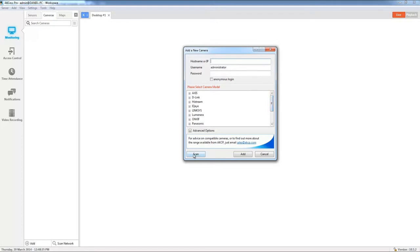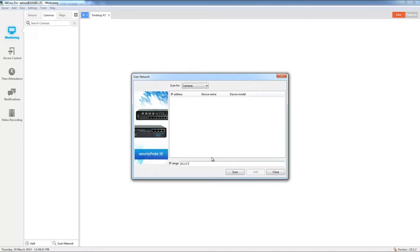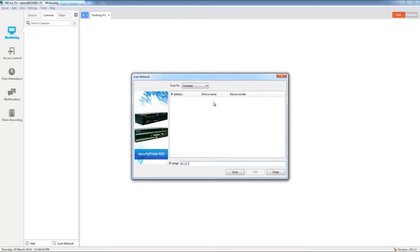Another option that we can do is press the scan button at the bottom. We can type in the IP range from which we would like to scan and the available cameras will show up in this list here.